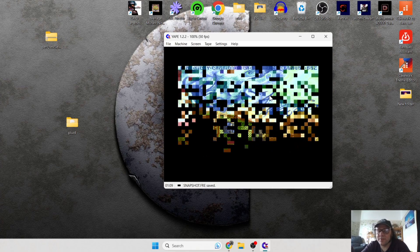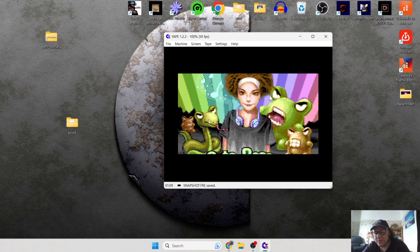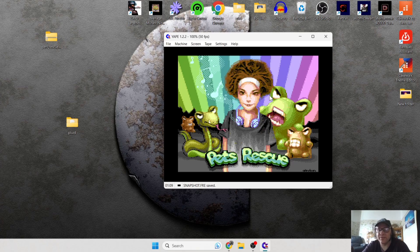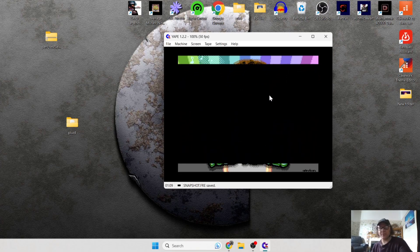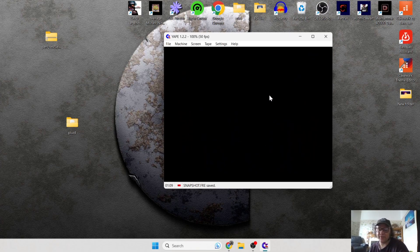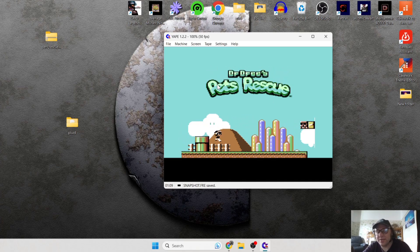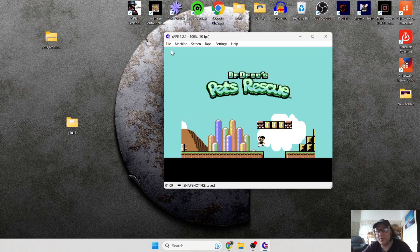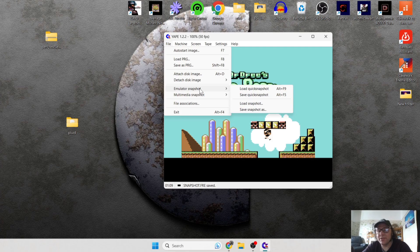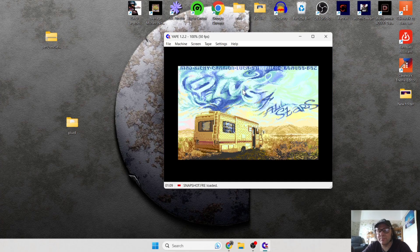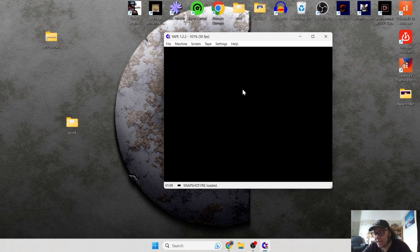We saved that point right there, and as you can see at the bottom it says 'Saved.' Let's play a little bit, and then I'm going to load up the game save from where I just saved it. To load it back, go to File, then Emulator Snapshot, then Load Quick Snapshot — and there we go, it takes us straight back to that save point.